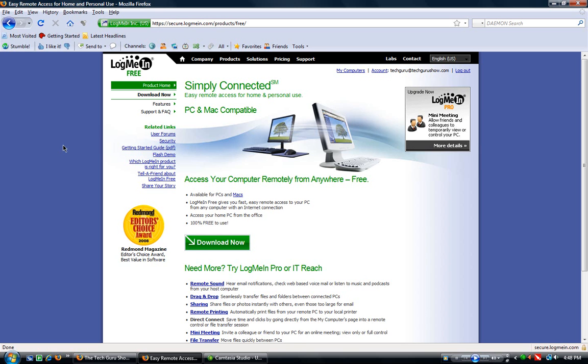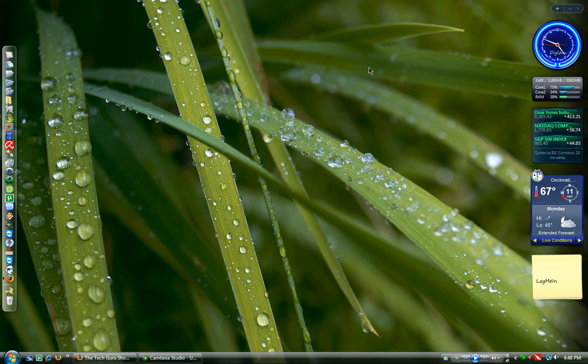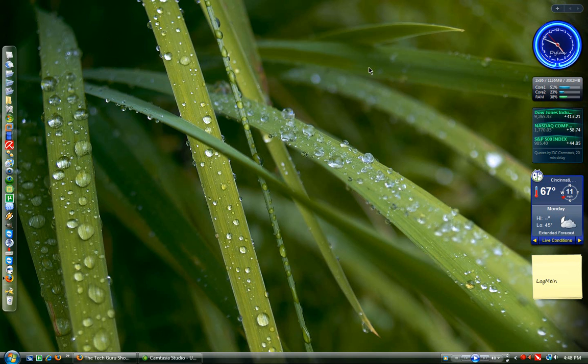Like I said, you get the 30 days for free when you go and sign up at LogMeIn.com, you get 30 days of Pro, no credit card required, and then you just automatically get downgraded to LogMeIn Free if you don't want to keep it.